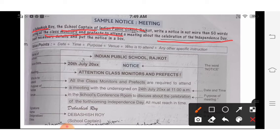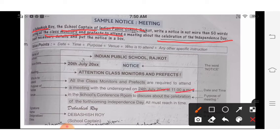Start writing: name of the school at the top, then 'Notice', then the date. Then write 'Attention: Class Monitors and Prefects' because this is for the monitors and prefects only. Then start writing: 'All the class monitors and prefects are required to attend a meeting.' Then mention with whom, the date, time, and where — the school conference room.